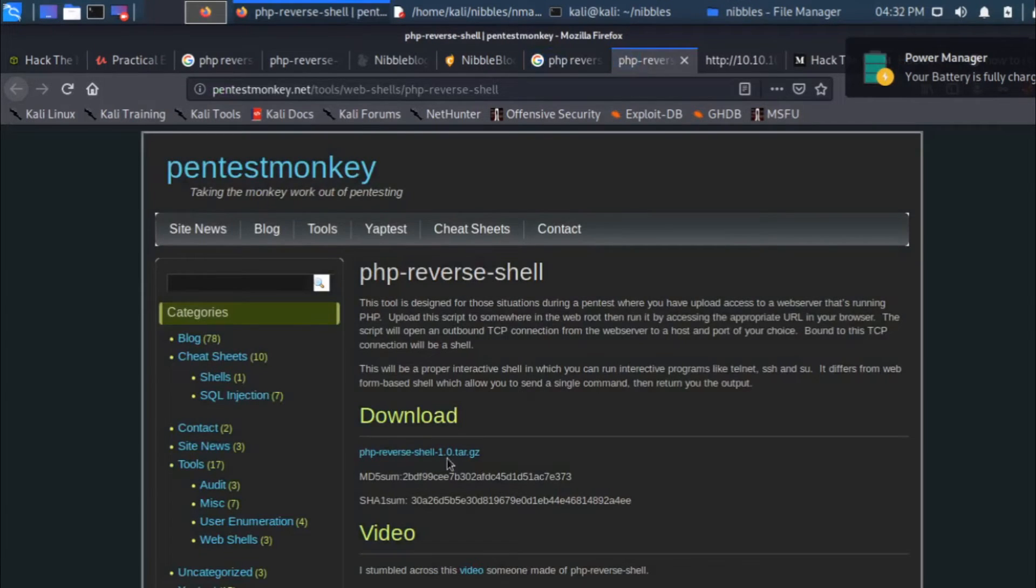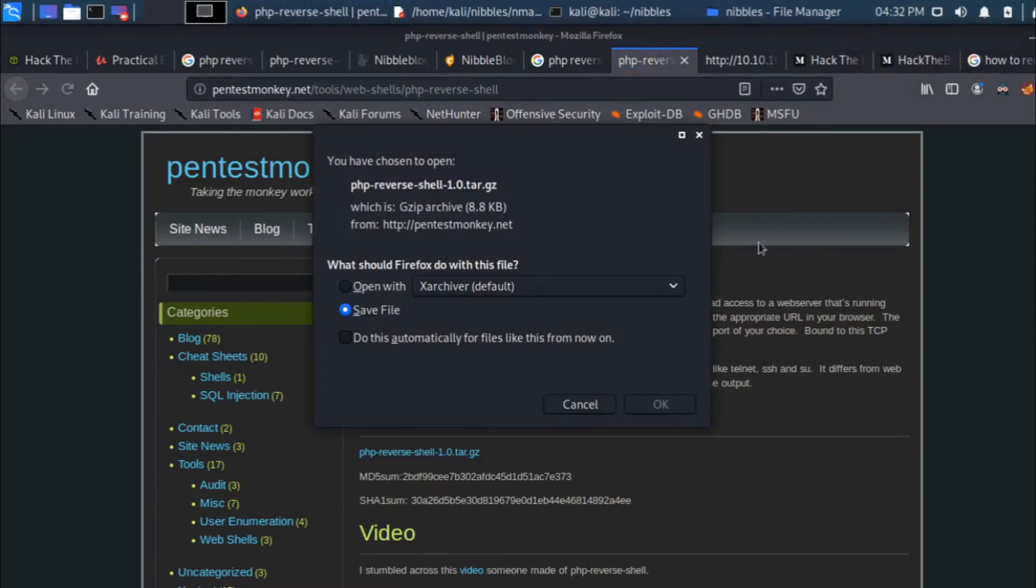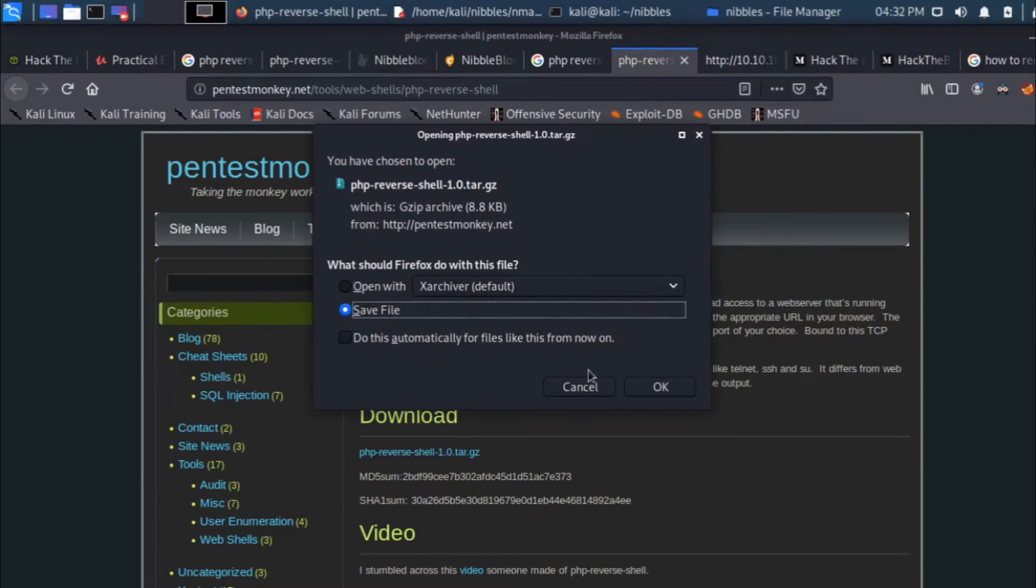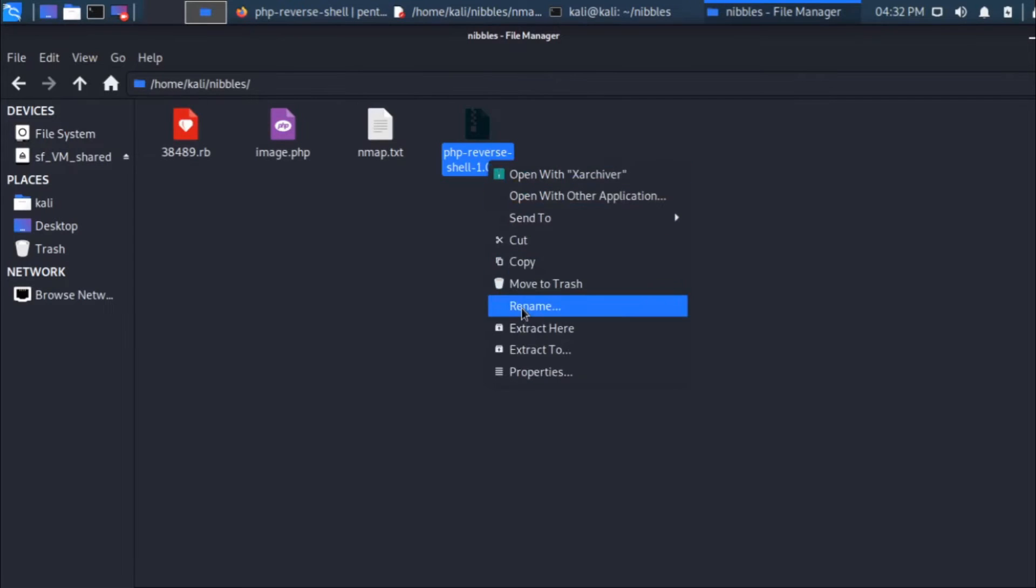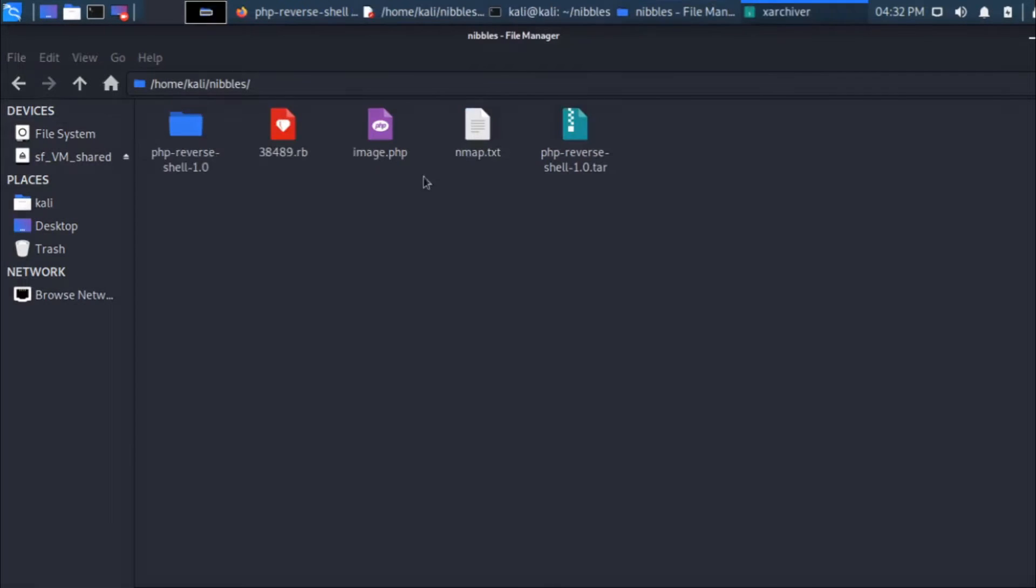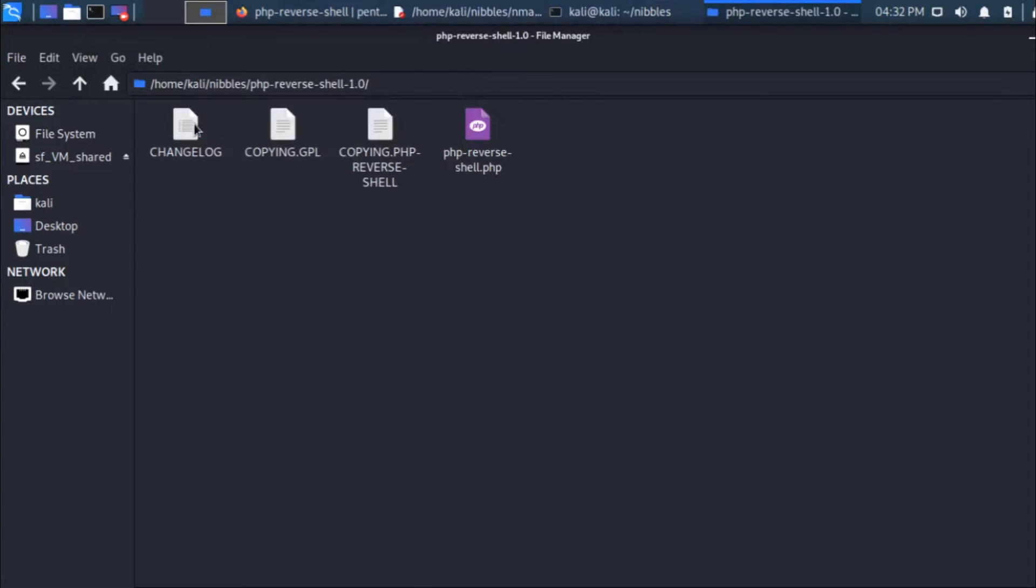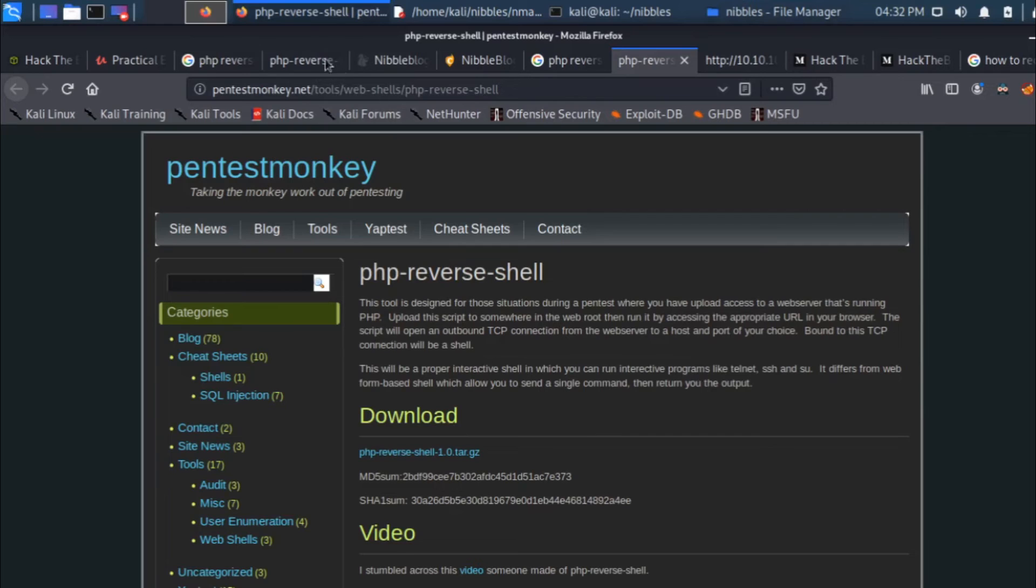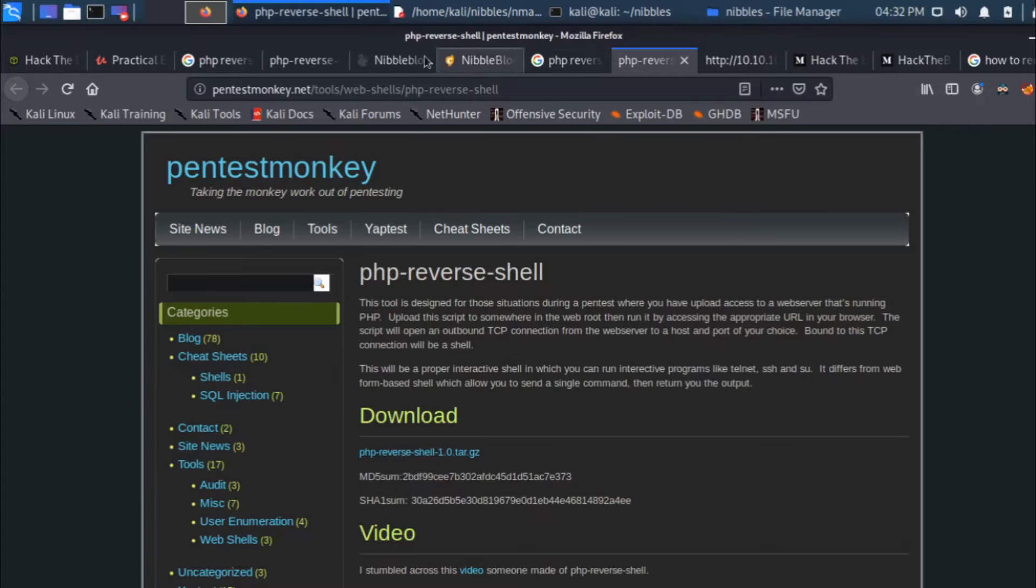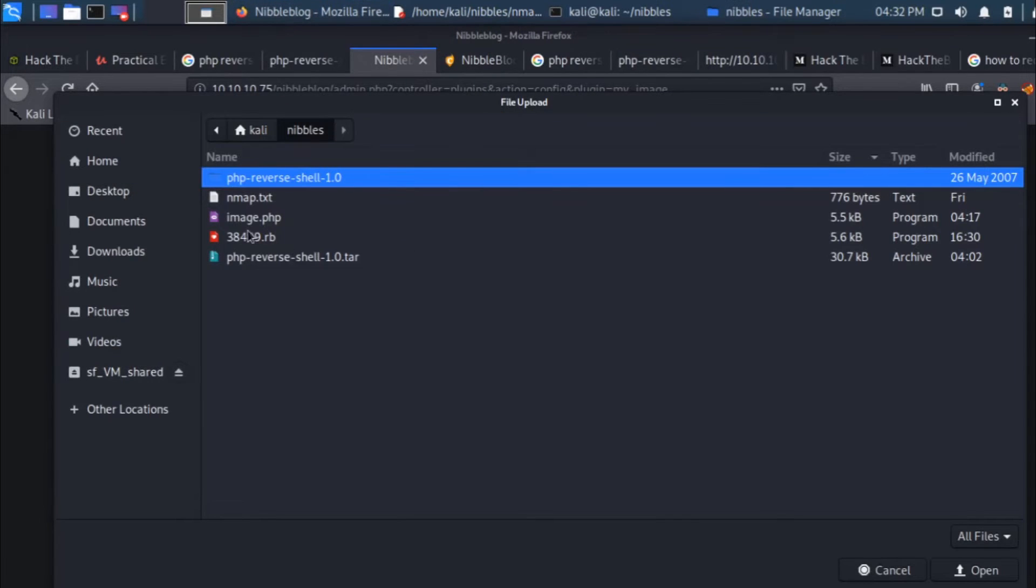If you see Pentest Monkey, I've already been there. This is a working shell. What I'll do is I'm going to download this file. I've already saved that file. I'll show you the file. The reverse shell that I've downloaded, I'm going to say extract here. There you go, it has been extracted. What we need to do is rename this file. I've already done that, I renamed it to image.php.